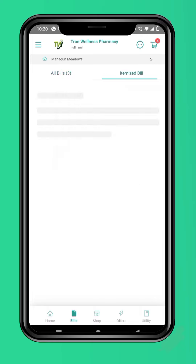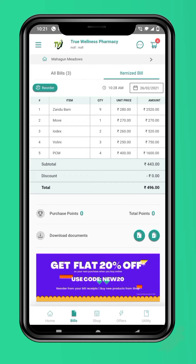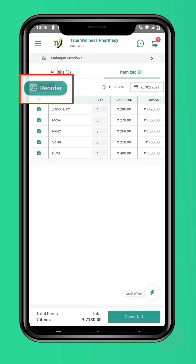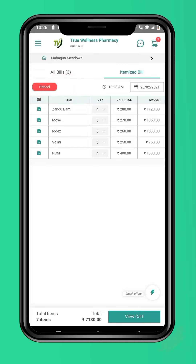On clicking the selected bill, the detailed bill will open up. Here, you will see a green button with reorder written on it. On clicking that button, all items will get auto selected along with their previous quantities.